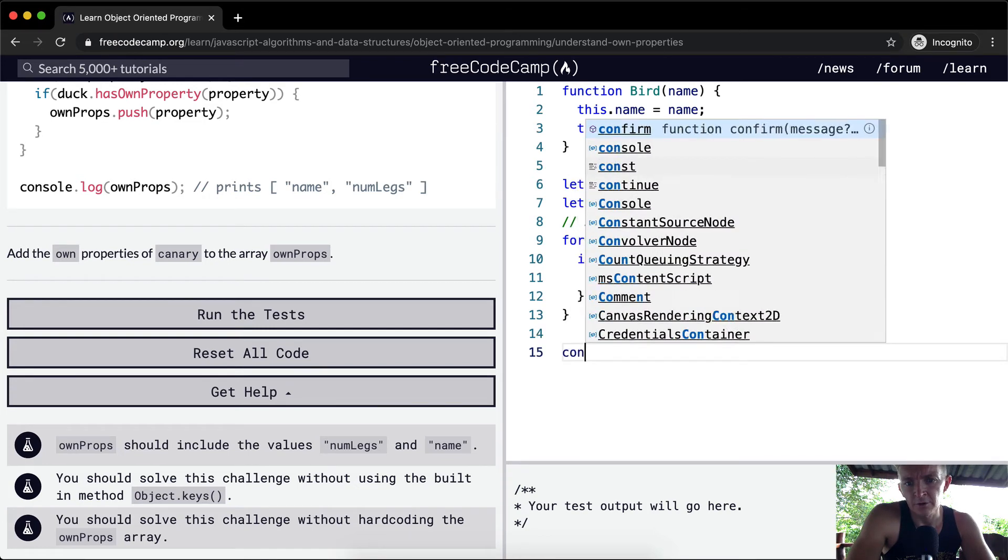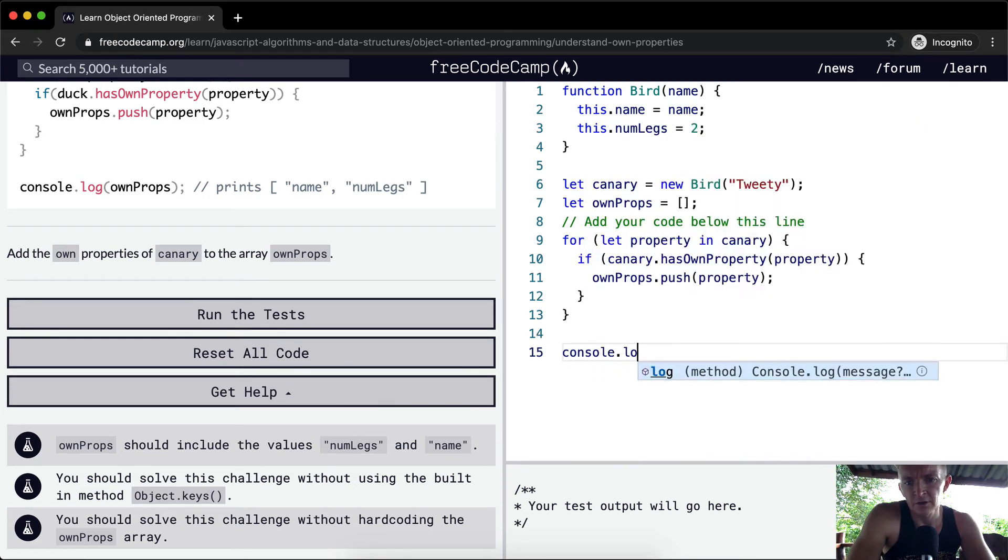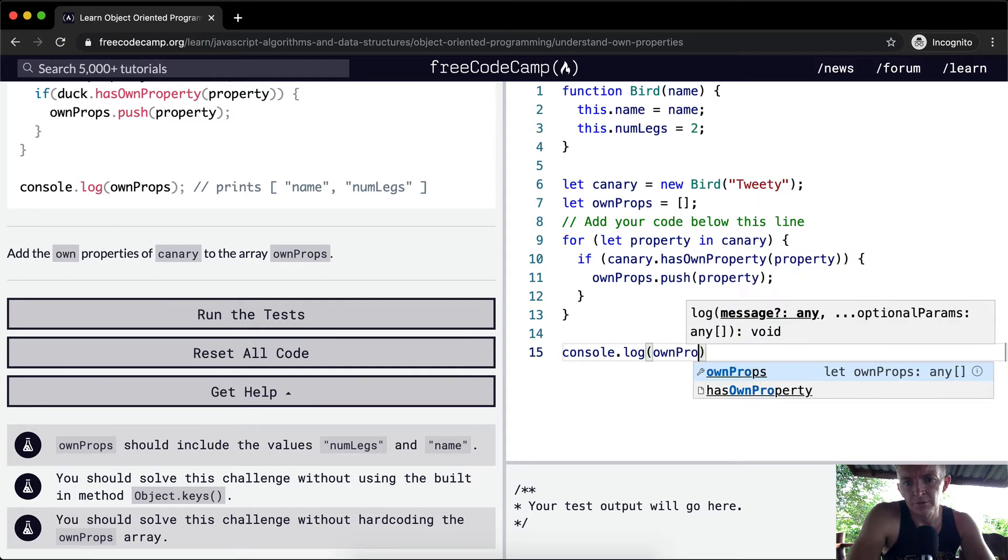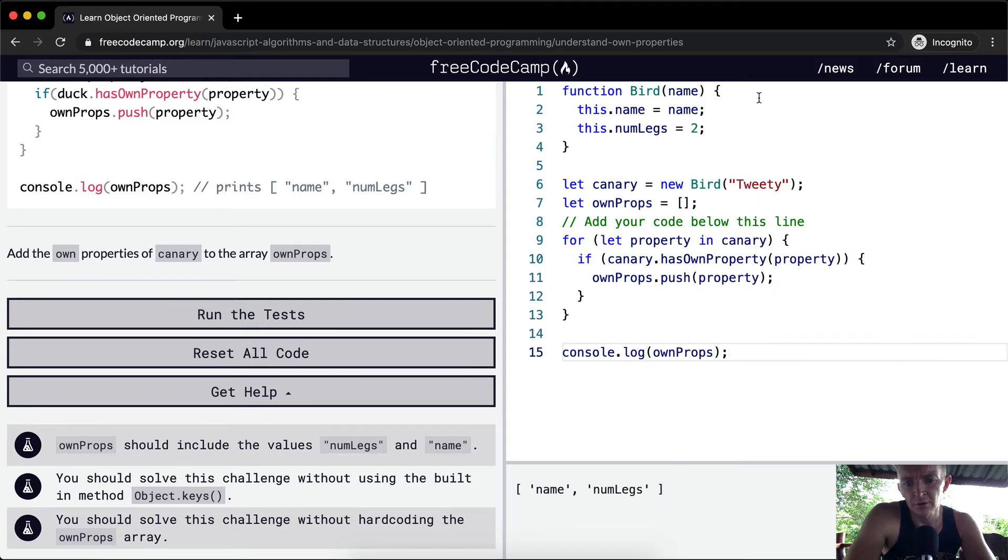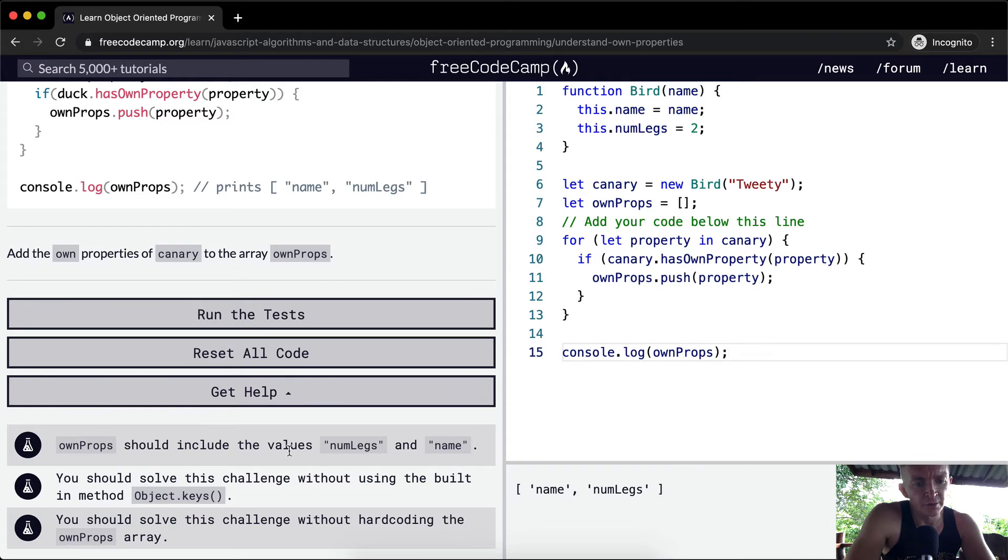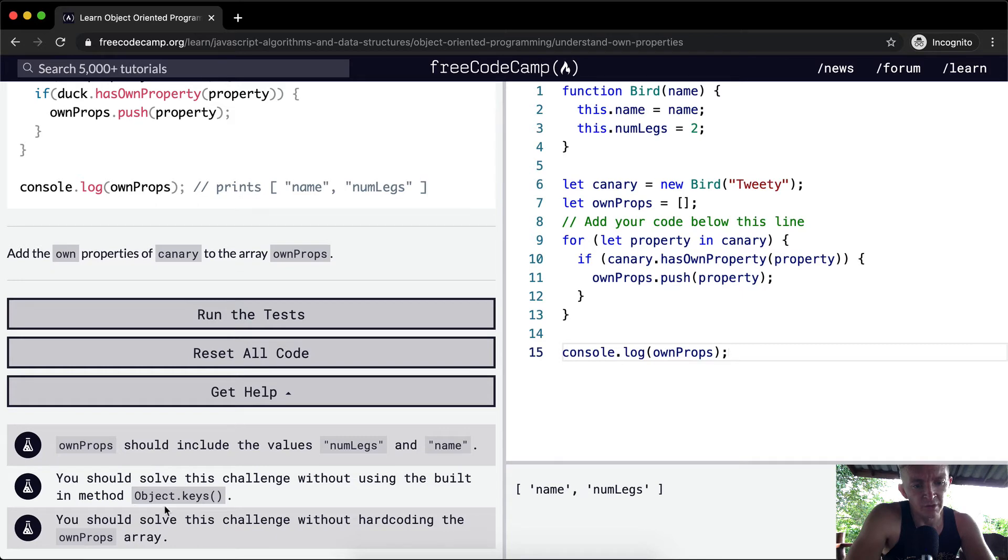And now if we were to console.log ownProps, what do you think we'll have? Right, name and number of legs. ownProps should include the number of legs and name. You should solve this challenge without using the built-in method Object.keys.